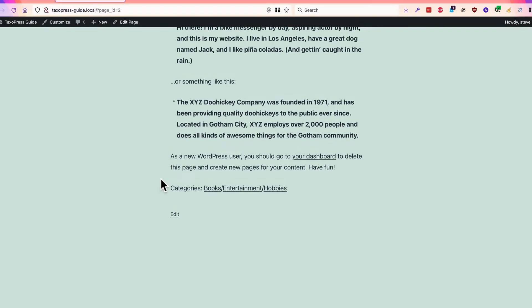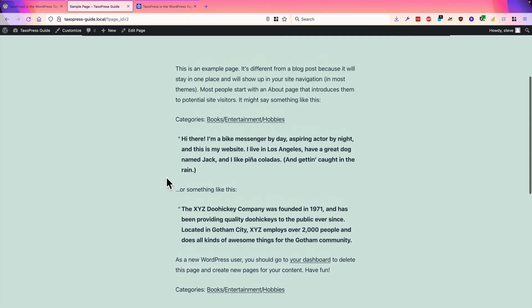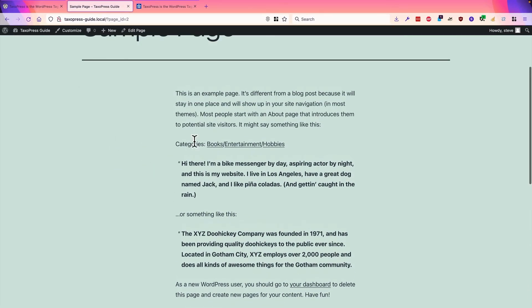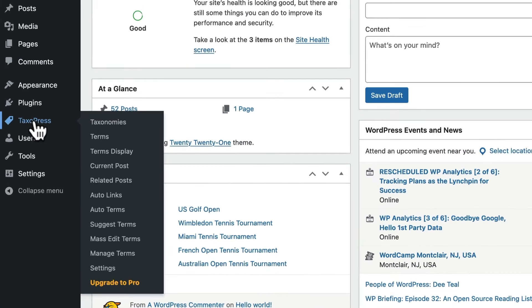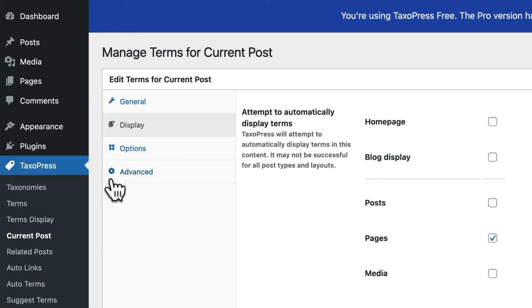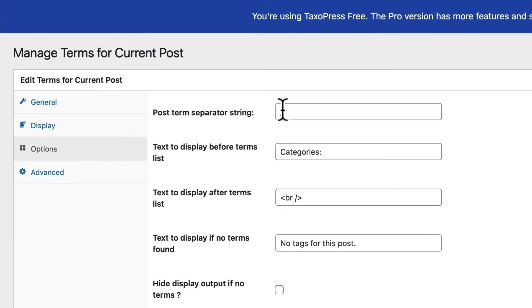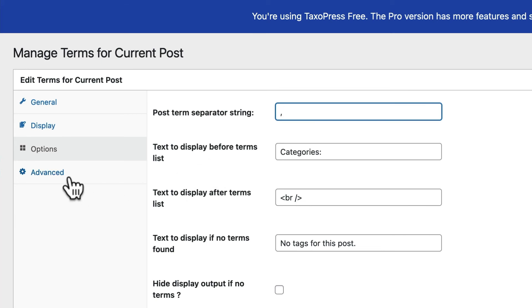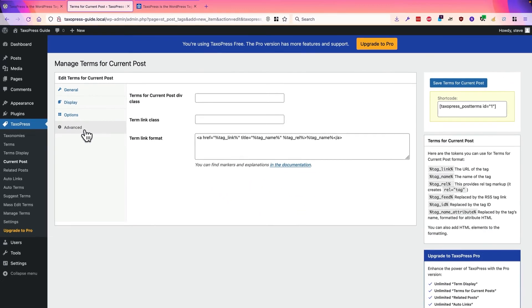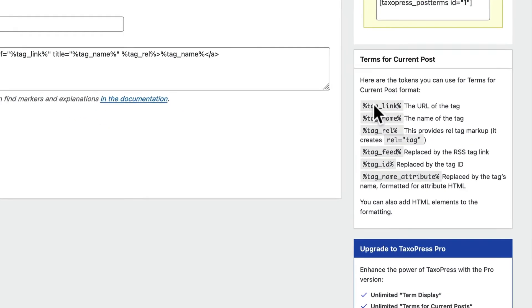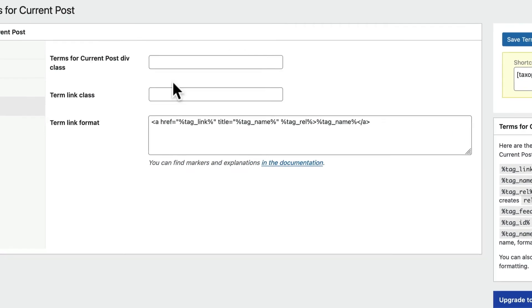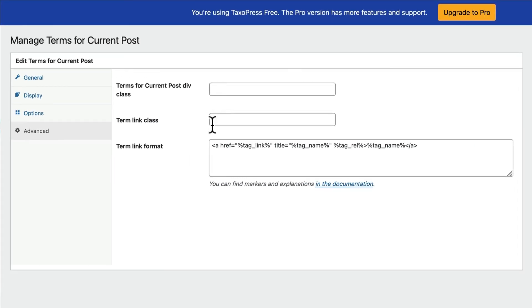And if you do want a quick recap of how to change the display, for example to change the slashes here, go back to Taxopress, go to current post, click edit. And under options, you might want to change this to a comma, you might want to change the text that displays before the terms. And you can customize this display in quite a few ways. You see these tags over here in the right sidebar, you can use these, including the CSS options as well, to really customize the output.